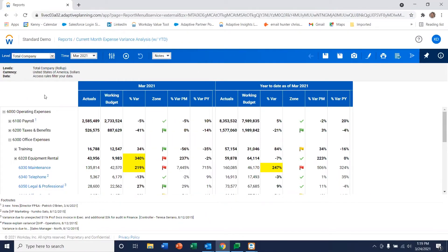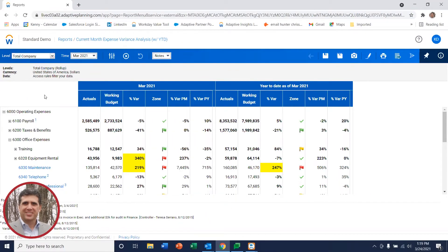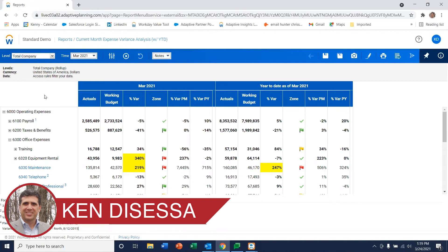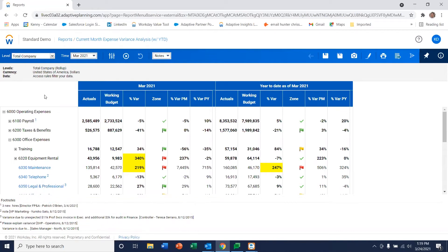Today I'm going to be showing you how to create a report similar to the one you're seeing on the screen now in Adaptive Planning. It's really easy to do.